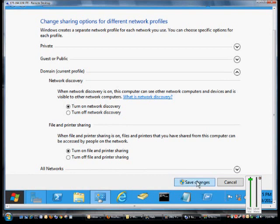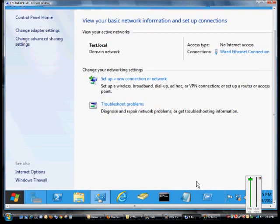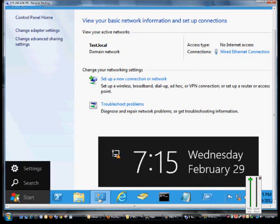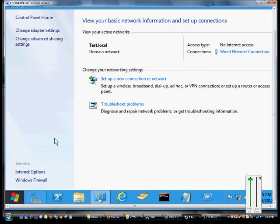And when we're done, we just click Save Changes. And now when we want to see the other computers that may be on our network, they will show up.